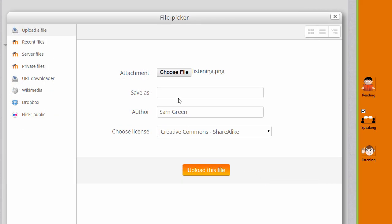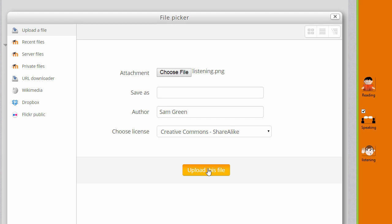We could save it with a different name if you want, change the author if you want, change the license if it's not appropriate and then click the button to upload this file.